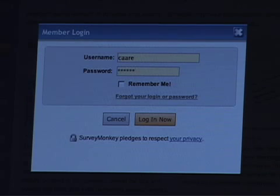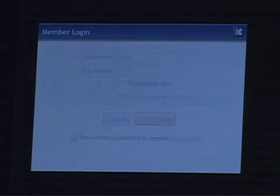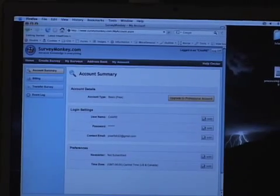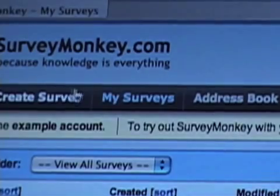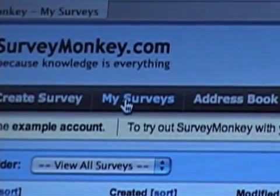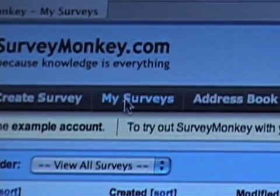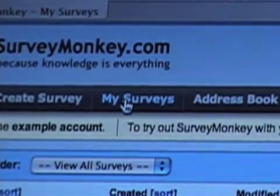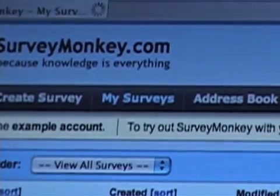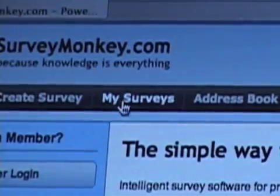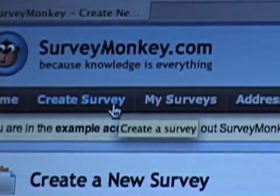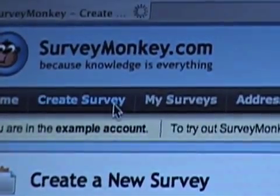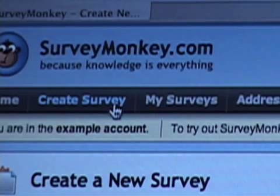Once you sign in, it goes right to your account information page. From there, you want to go to My Surveys if you've already created a survey. If you haven't, go to Create Survey.